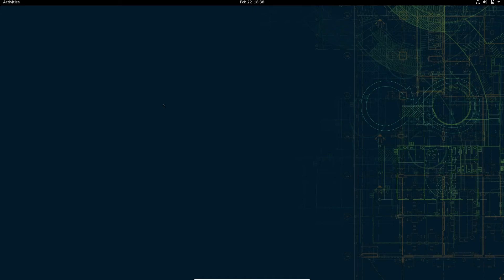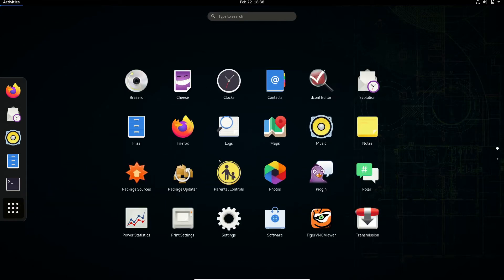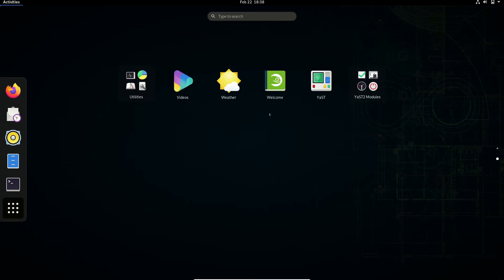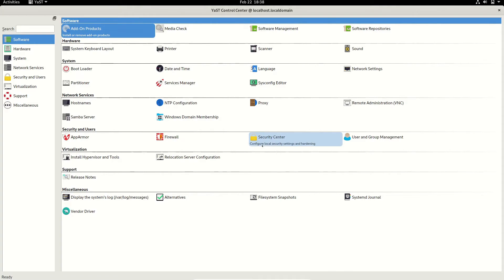Hello all, today we are going to have a look at the most powerful tool in the open source Linux arsenal. It's called YaST — Yet Another System Tool. YaST requires you to enter your superuser password. It's really powerful and it's like a one-stop solution for managing all your Linux machine.